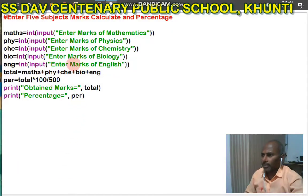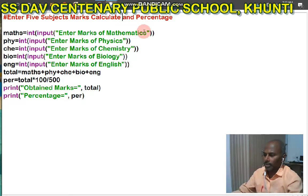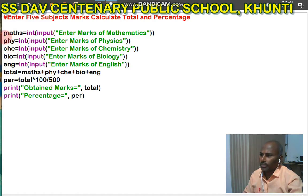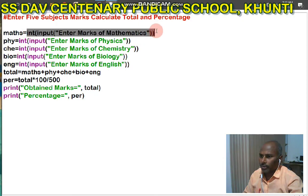You can see this program again. This is the heading of the program, written in a comment line: enter five subject marks, calculate total and percentage. You can see: maths, physics, chemistry, bio, English, total, percentage. These are variables, and in these variables we are inputting values.